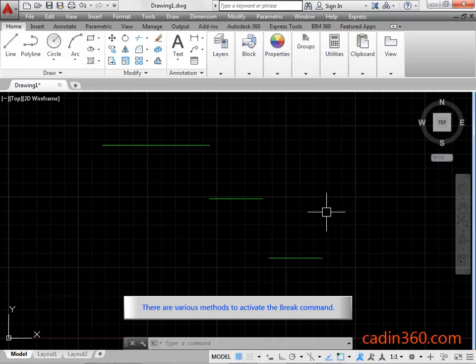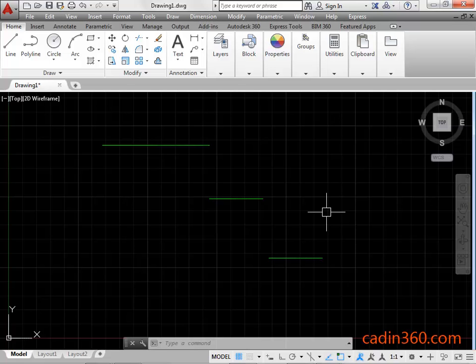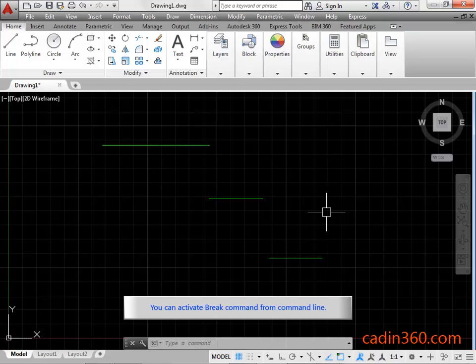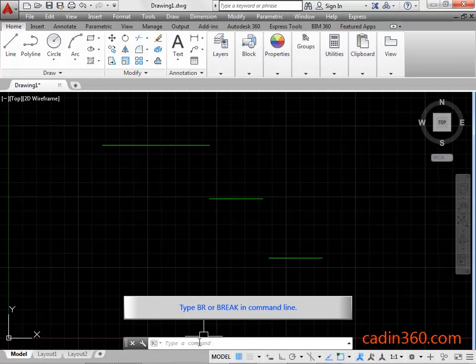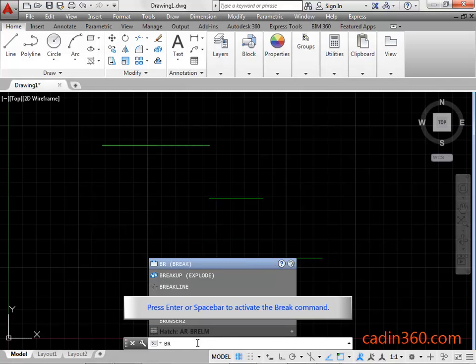There are various methods to activate the Break command. You can activate the Break command from the command line. Type BR or break in the command line, then press Enter or Space Bar to activate the Break command.